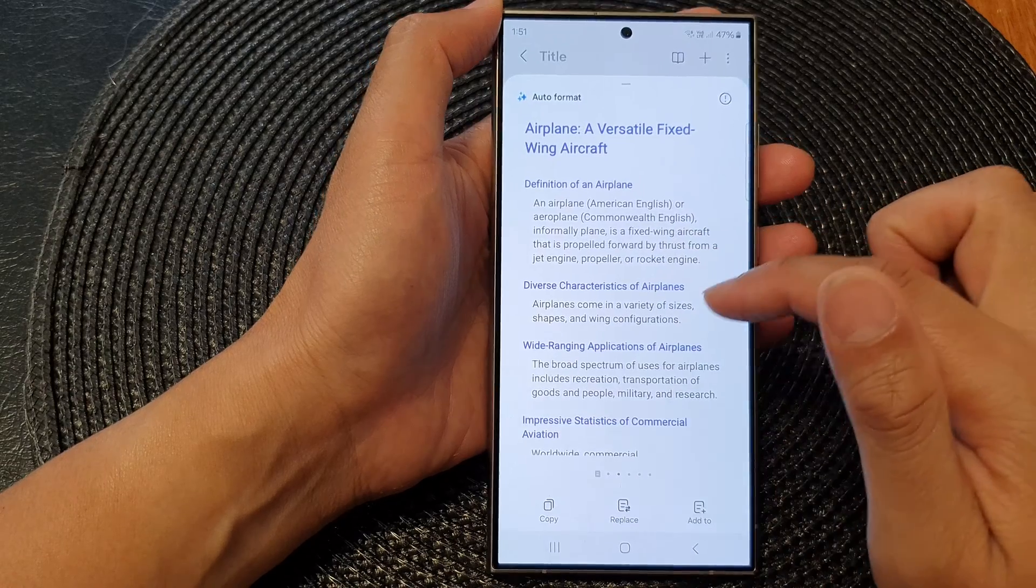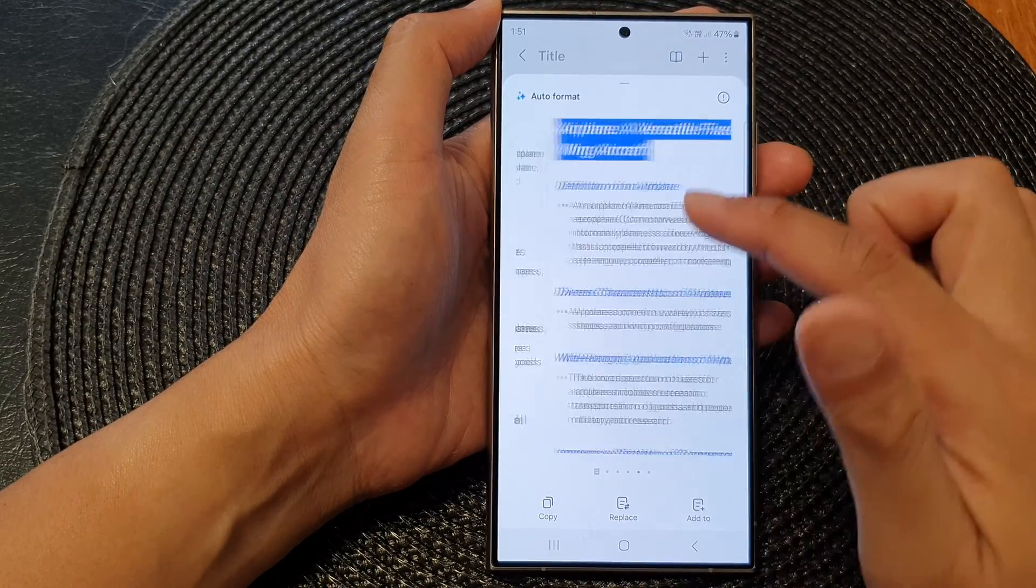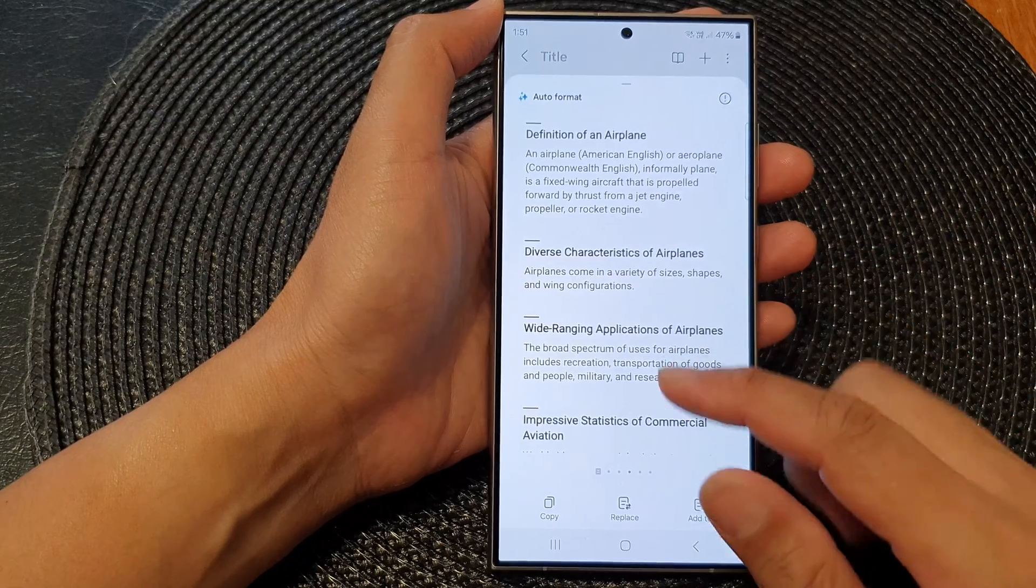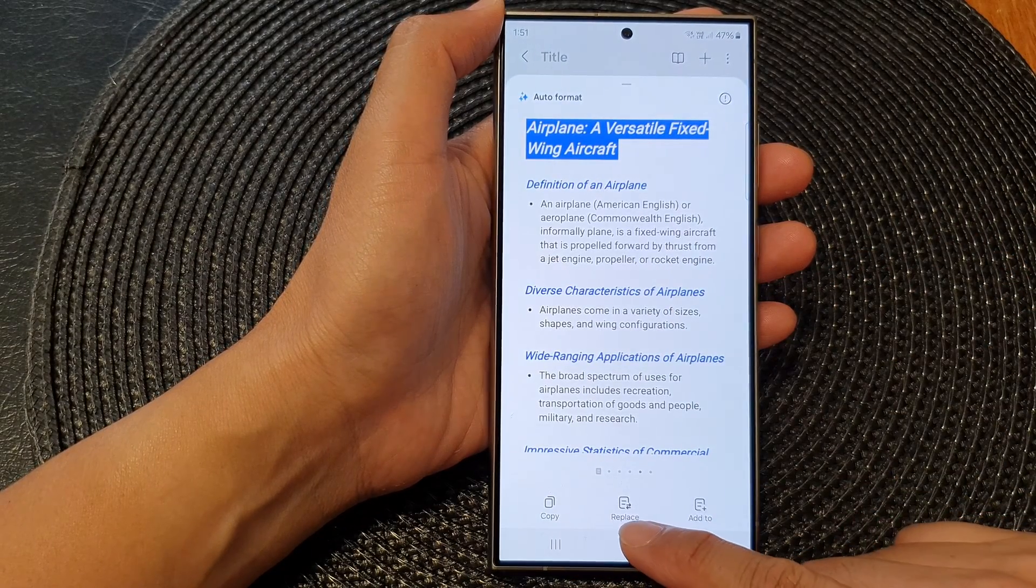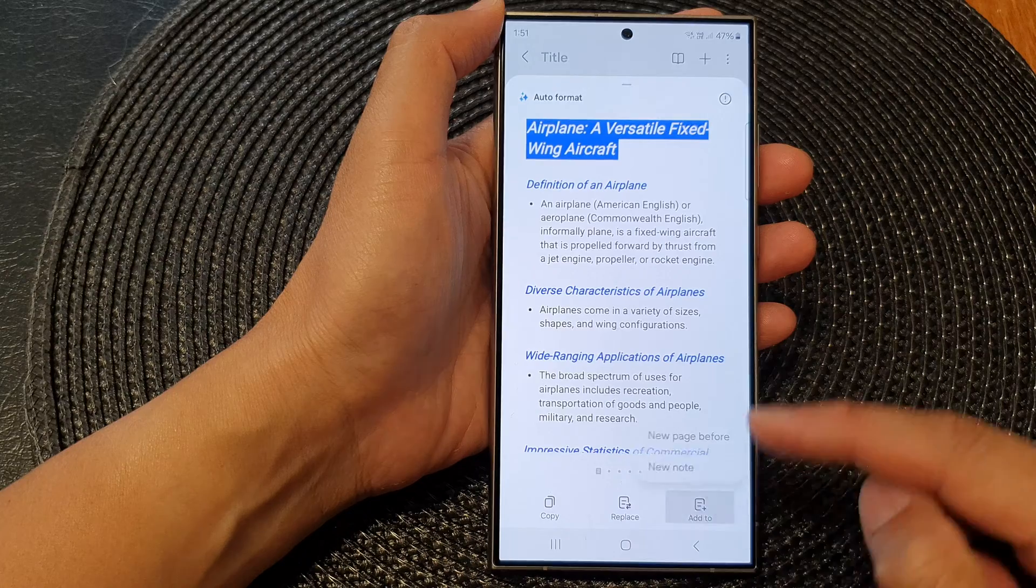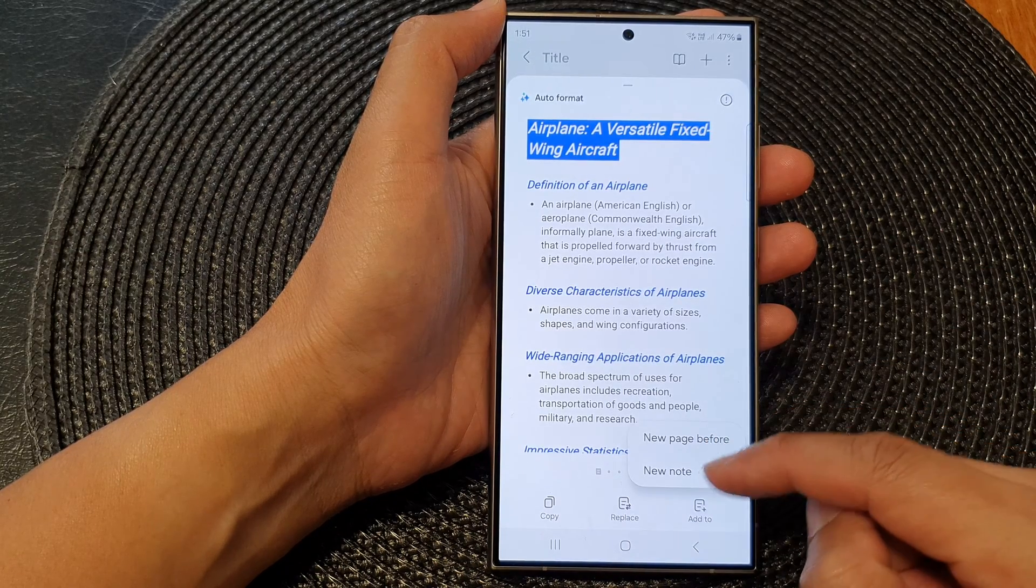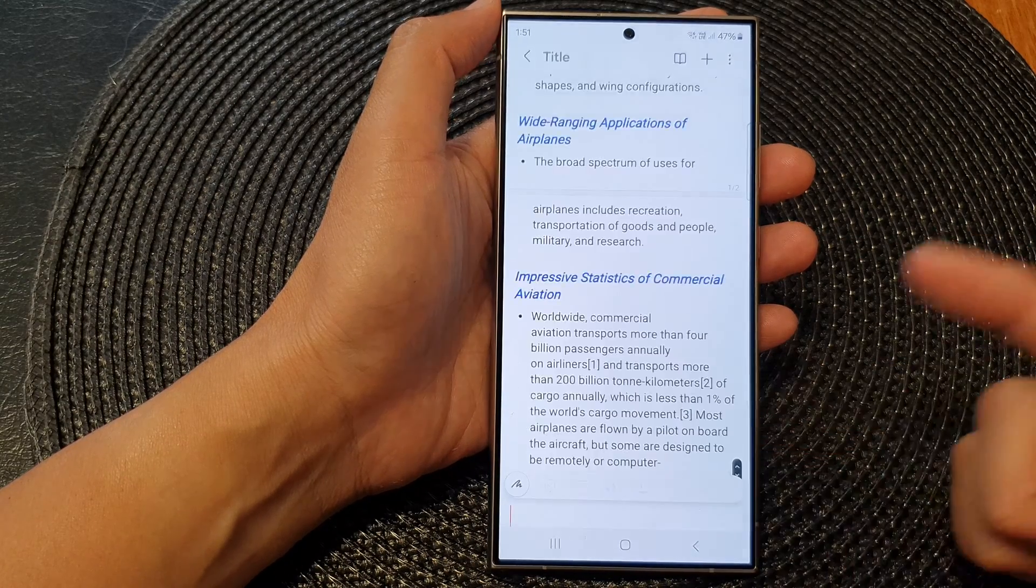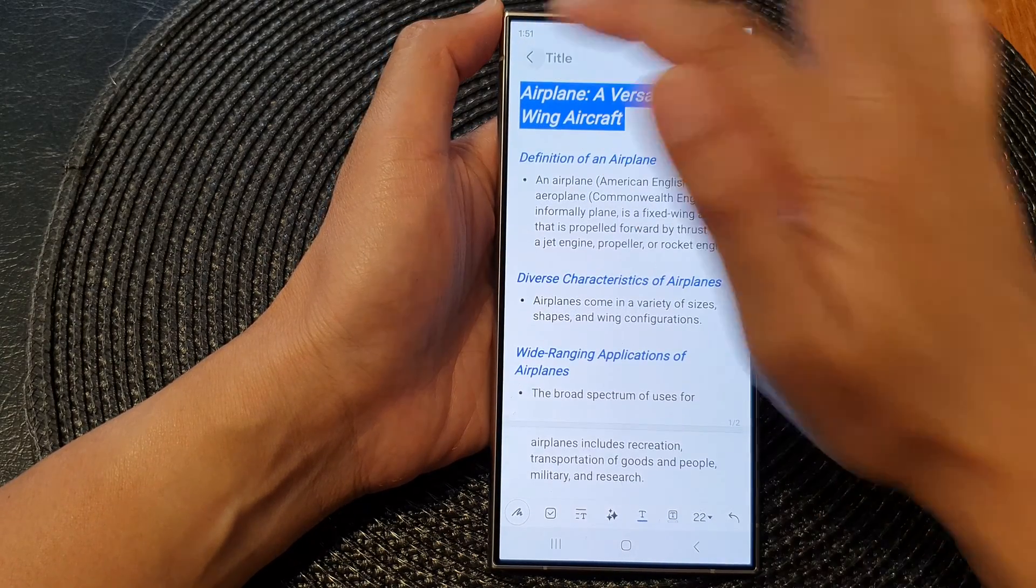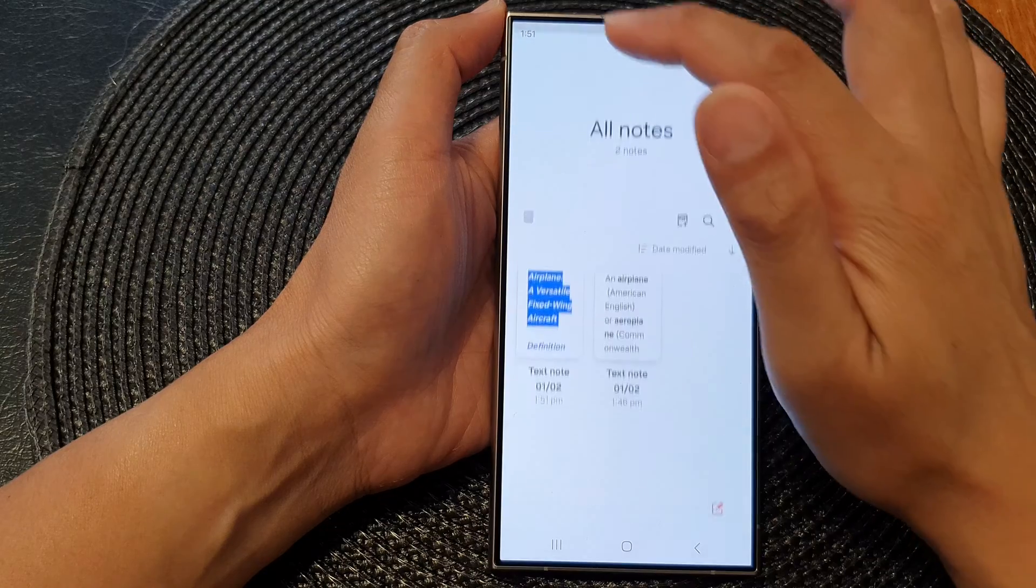Swiping across will allow you to use different auto format styles. After that, you can choose to copy, replace, or add it to the top of the page, a new page, or you can choose to add it as a new note. So that is just one suggestion.